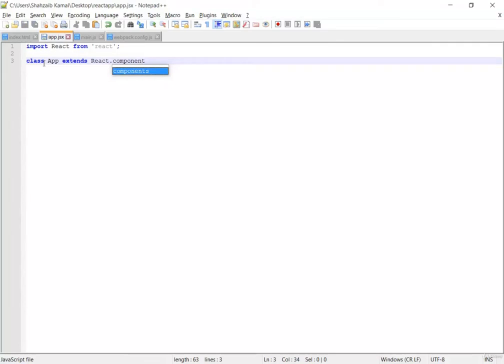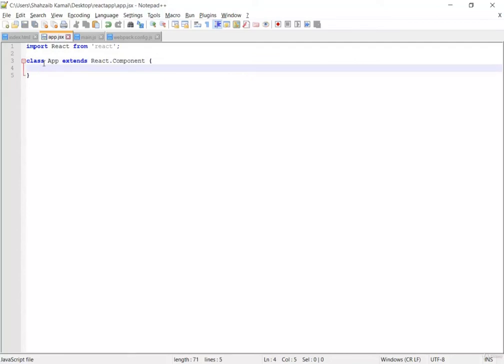This is actually the very first component of React. I just want to make clear that everything inside React is considered a component. We'll be talking about components later on, and you'll absolutely need to understand the component logic because it's an important thing for React. Let's capitalize the C and go inside the braces for the render method.